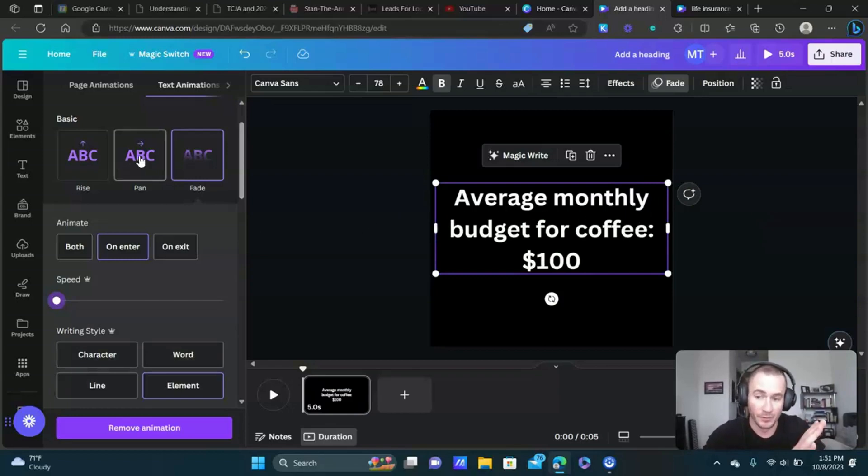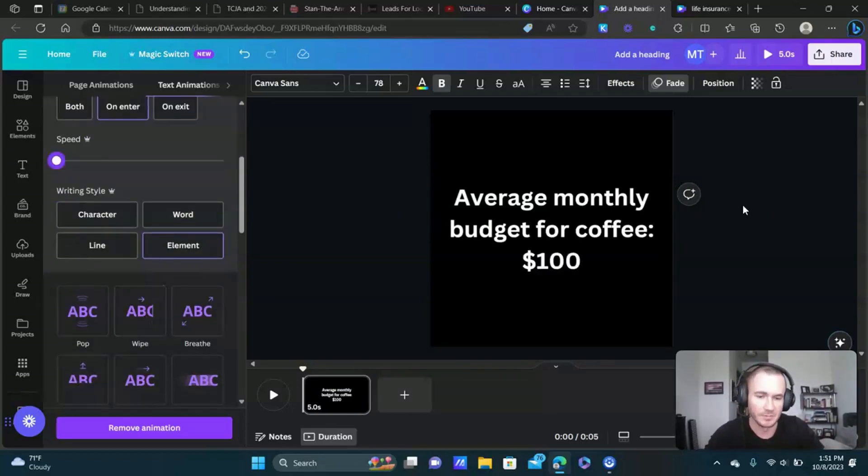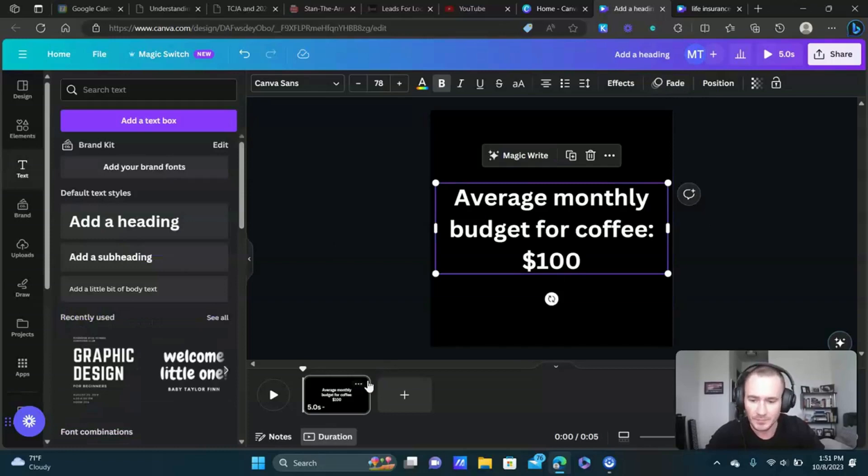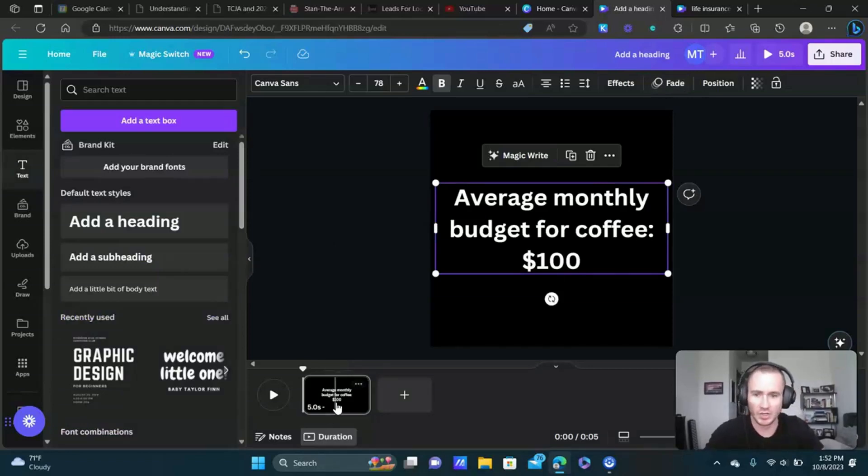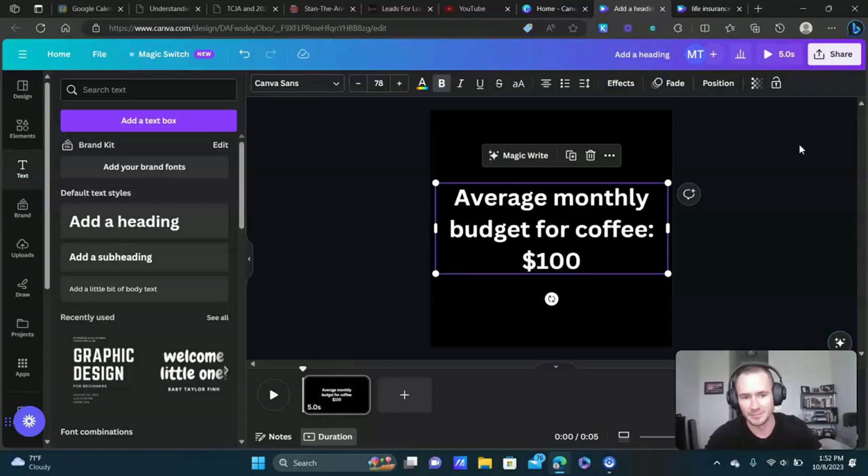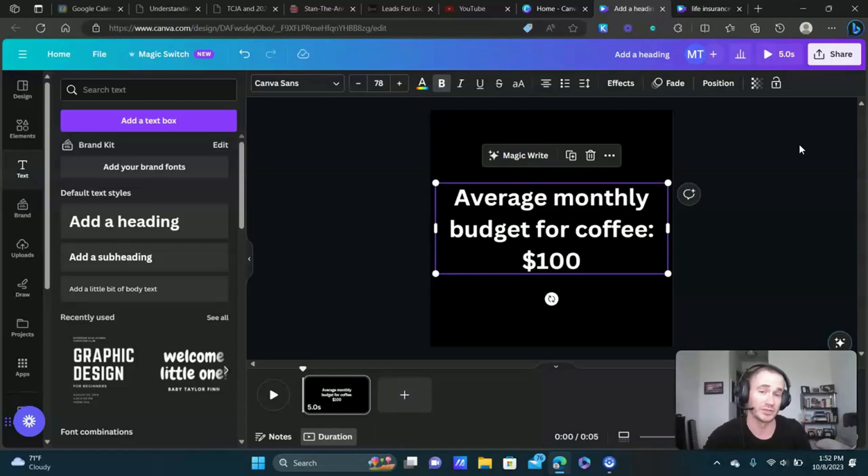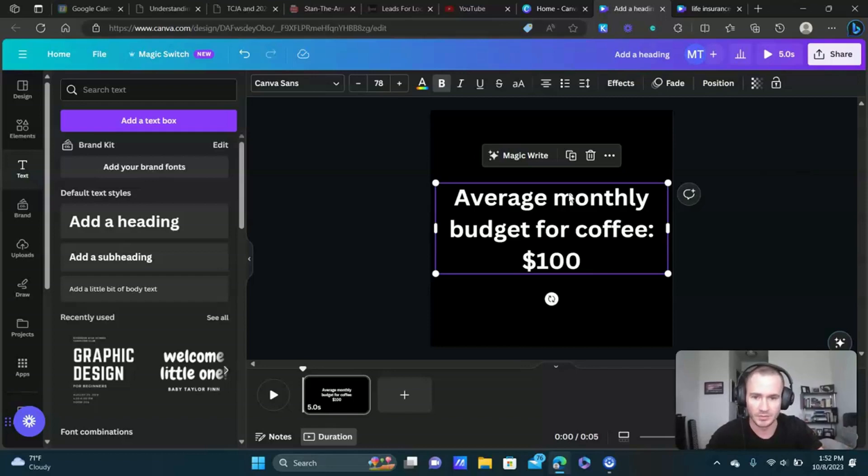Feel free to play around with all these animations, they have some really cool stuff here. Now the other thing we want to do is maybe adjust the time frame of the scene. It's only five seconds right now. When you're doing a text-based video ad obviously you want to make sure that you're giving people enough time to read what is on the screen, otherwise what's the point.